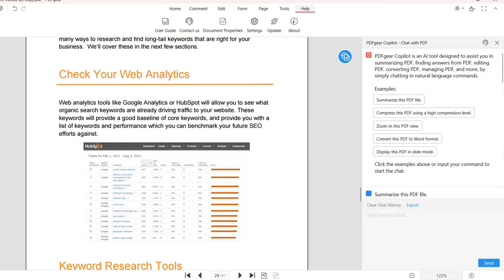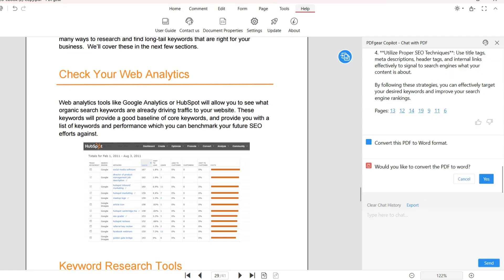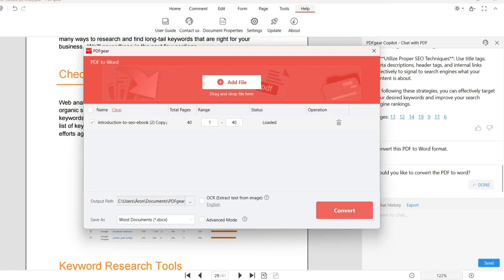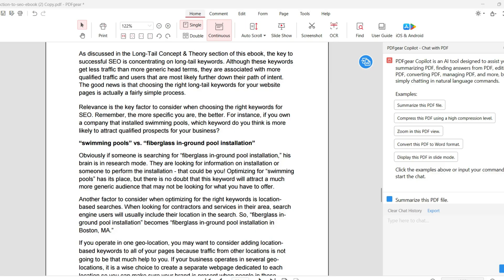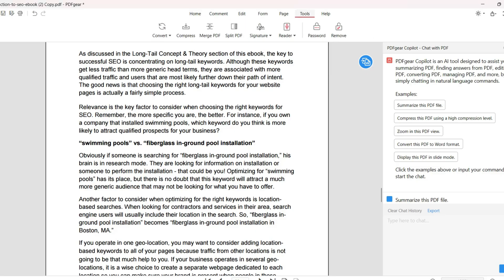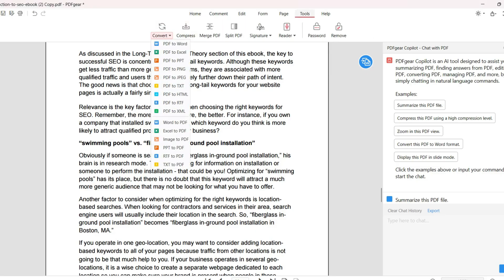Speaking about converting, you can find this under the Tool tabs right here. Just click on Convert and PDF Gear will show different file formats for which you can convert your PDF. Overall, PDF Gear is a simple, efficient, and free PDF editor.